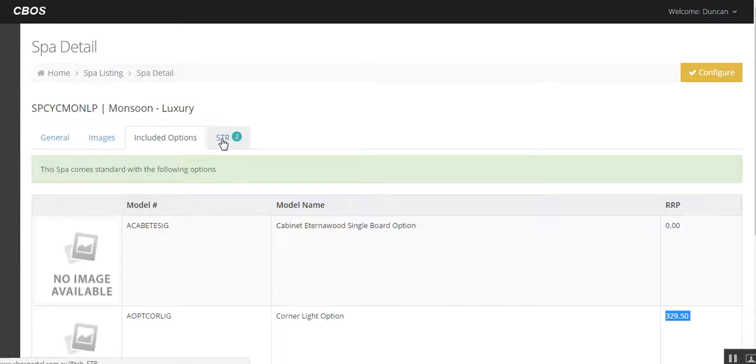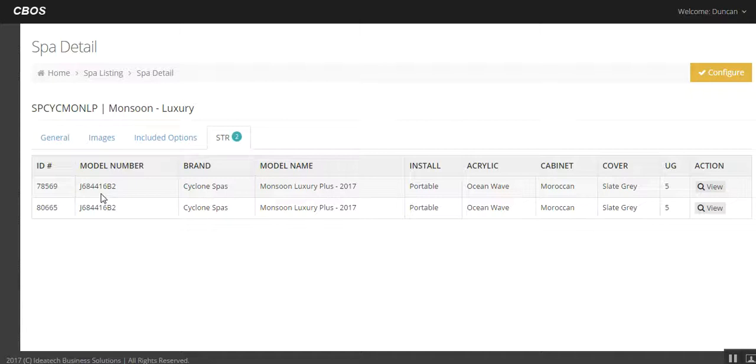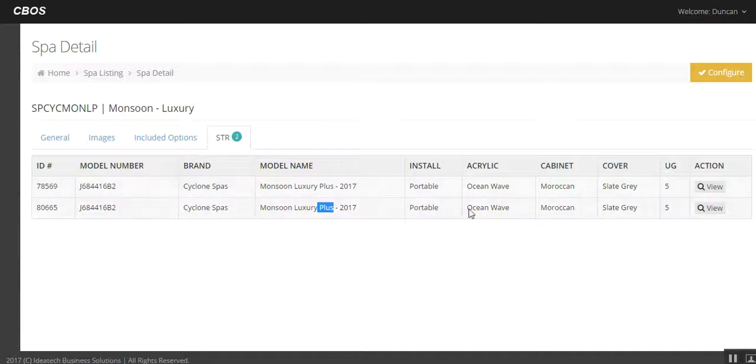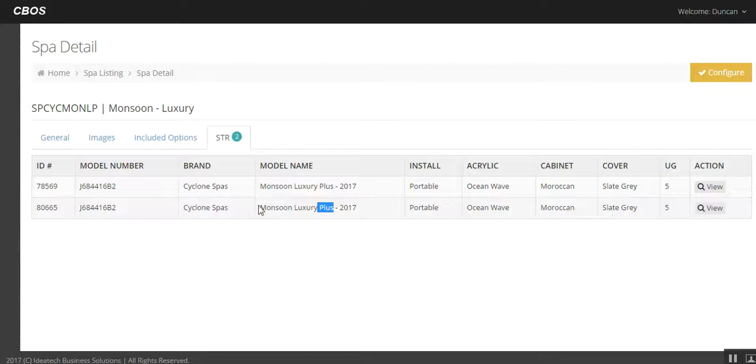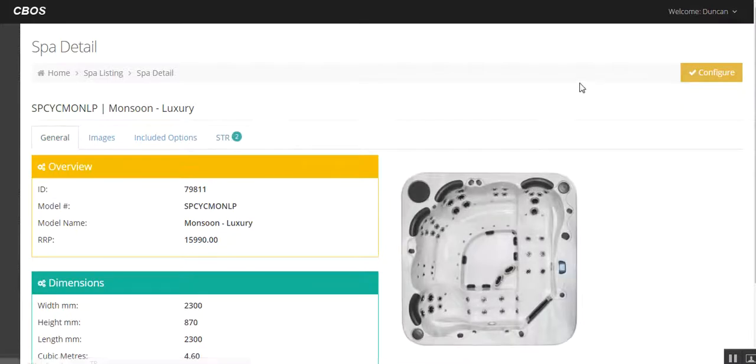The last thing on here is interesting, so stock to rock. This shows you the current stock to rock of what spas are in there. You can see that there's two spas in here, both B's. Cyclone monsoon, well these are pluses, so they don't exactly match, but they are monsoons. They're in Ocean Wave and Moroccan with slate grey. So they don't match what we want to sell. So really what you would do at this point after you've checked stock to rock is go to the top right hand corner up here of configure.